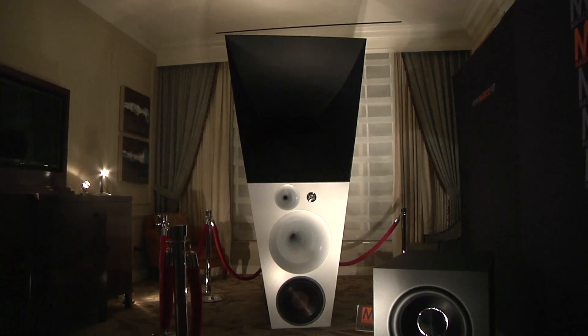These are the Ultimate 3, our flagship model. These are a 5-way active horn system and as you can tell it's not an ordinary loudspeaker.